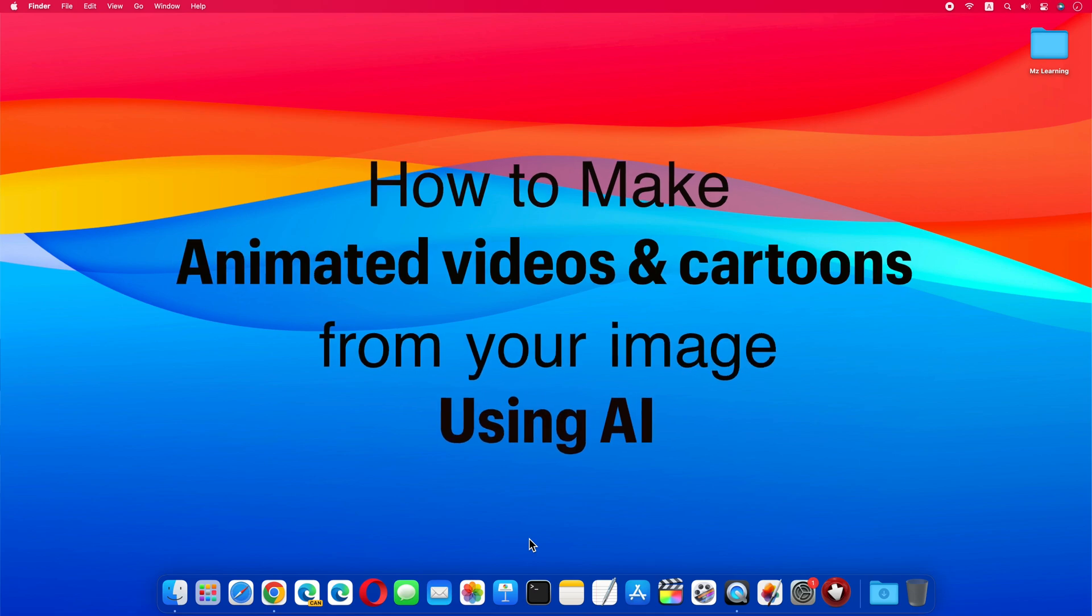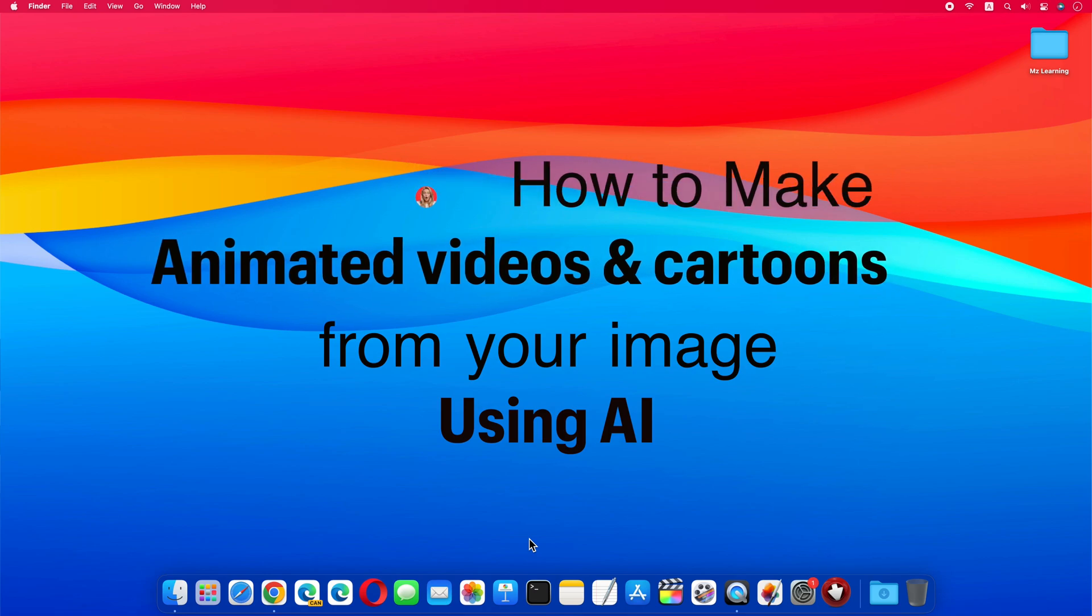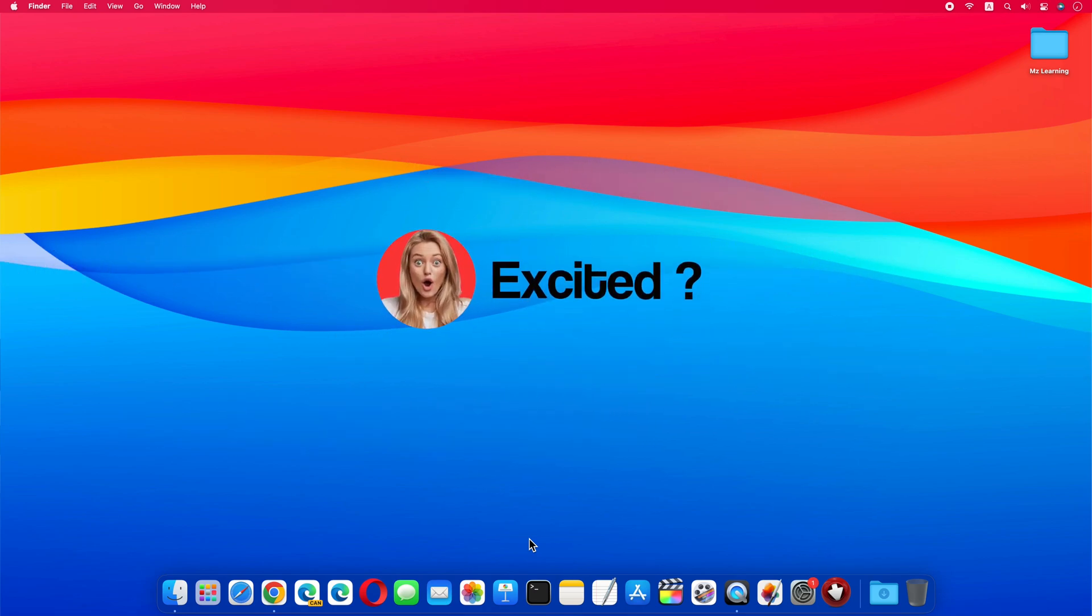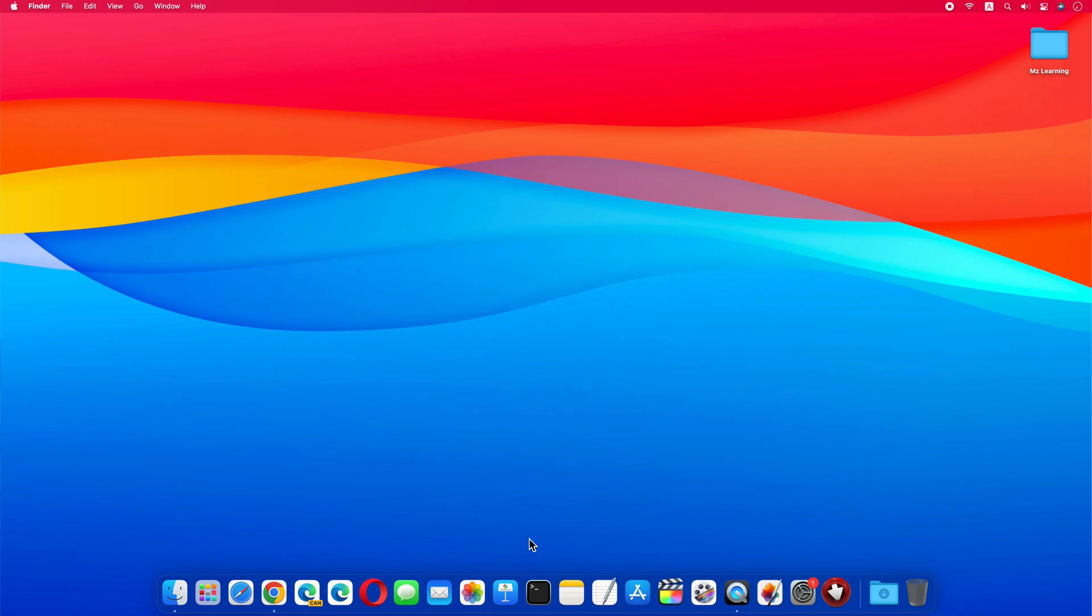So in this video I will show you how you can make animated videos from photos. Especially how to make cartoon videos from your own photo. Excited? Let's get started. So friends, to make a cartoon video from photos, first we have to convert our photo to an avatar and believe me it's super easy.